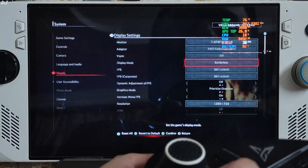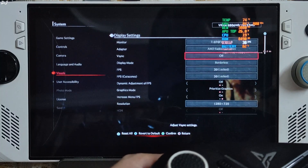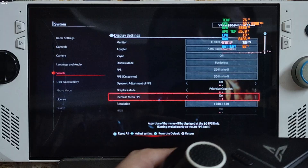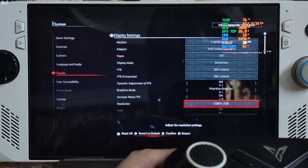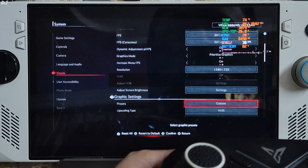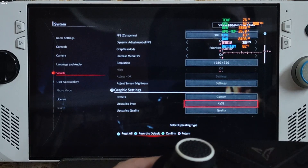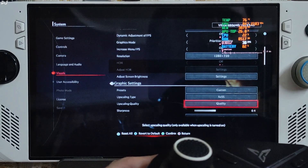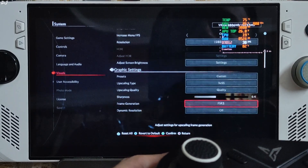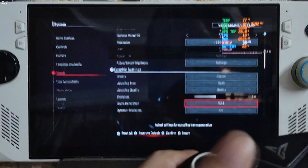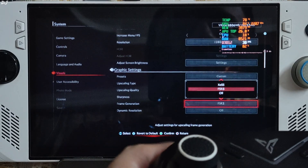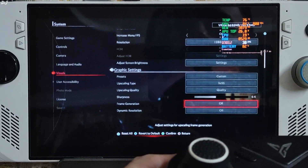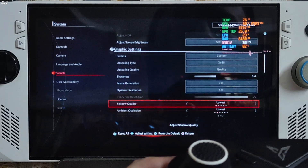Display mode borderless is required for using XCSS frame generation. VSync off. Resolution 720p. I am using lowest to low settings. Upscaler is set to XCSS — I won't be changing it. Using the upscaler's quality preset with sharpness level 0.4. Frame generation is disabled for the time being. As you can see, we have access to XCSS frame generation.